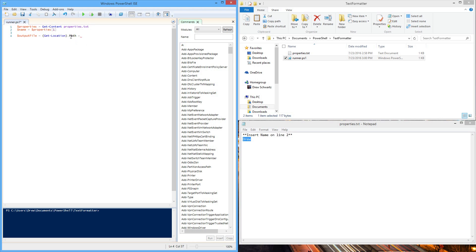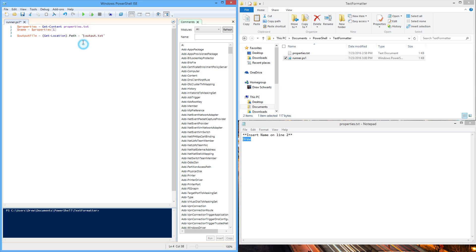Now we append on the name of the file that we want. In this case, slash output.txt. Make sure you have the backslash so it formats the file name properly.